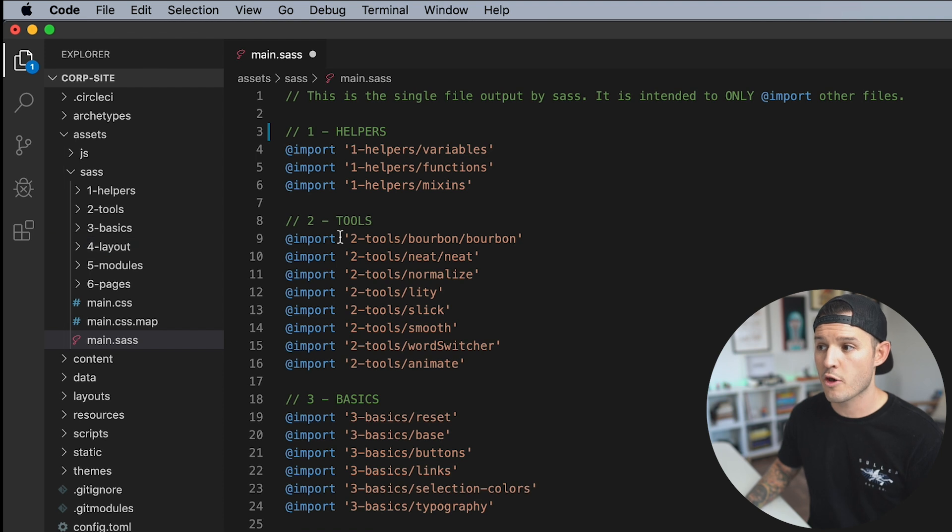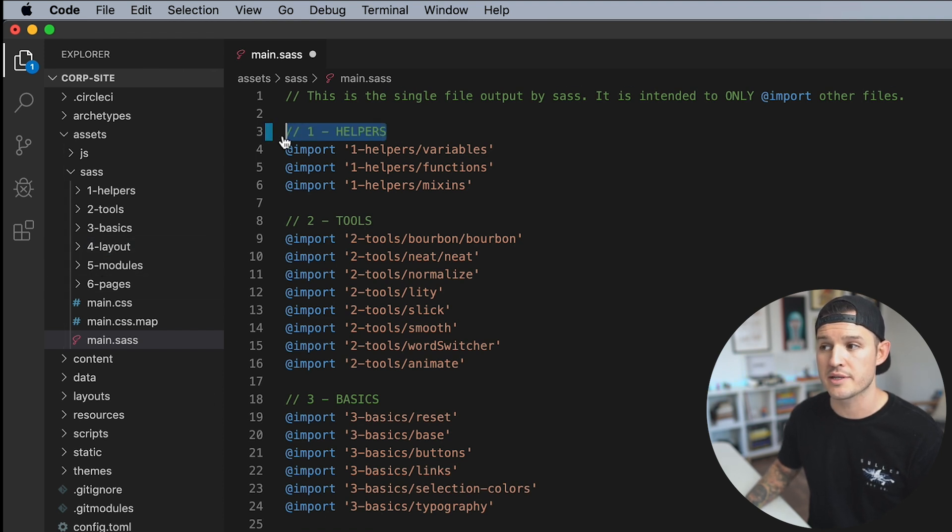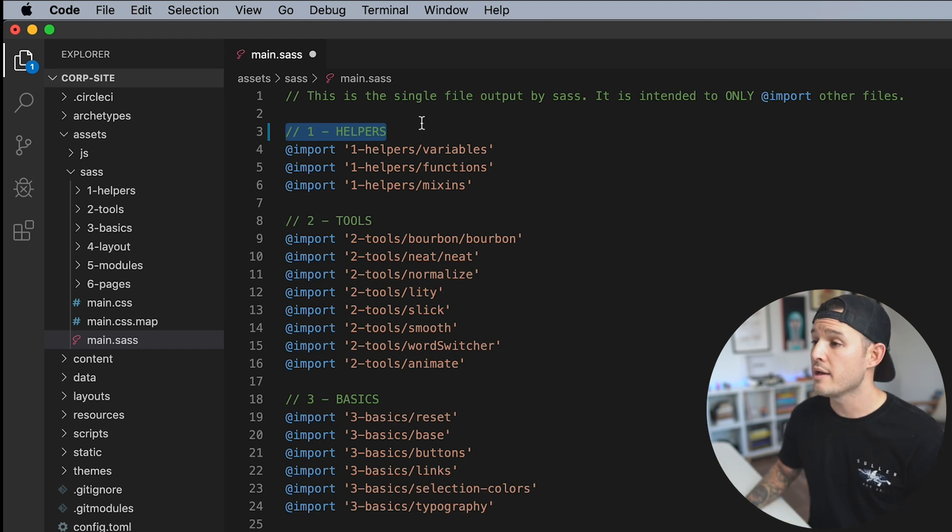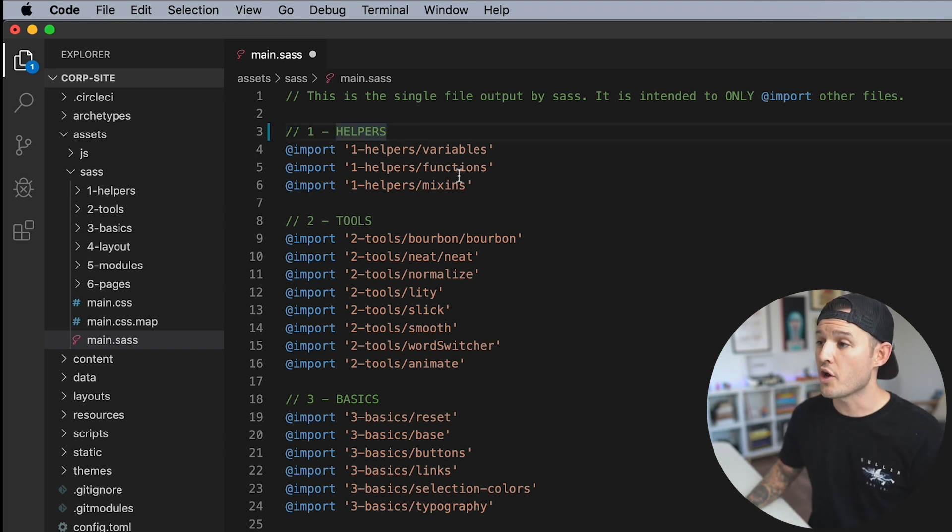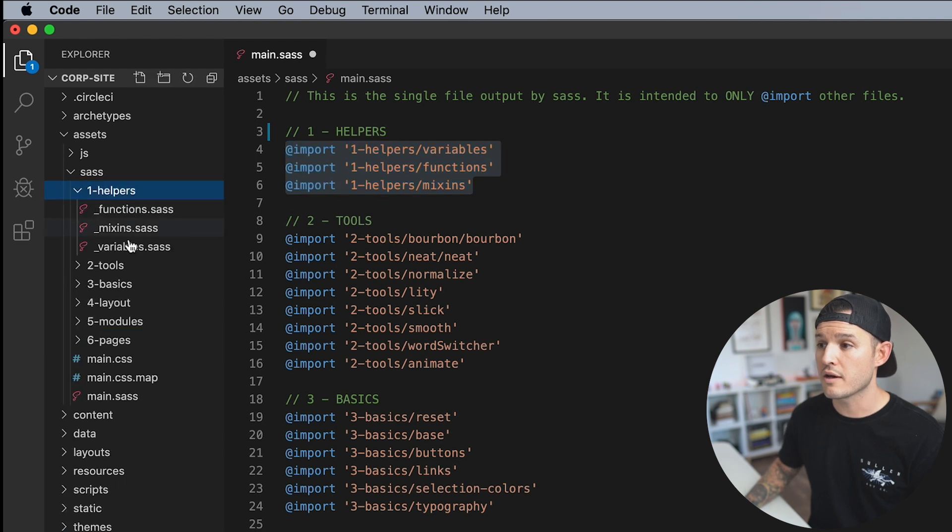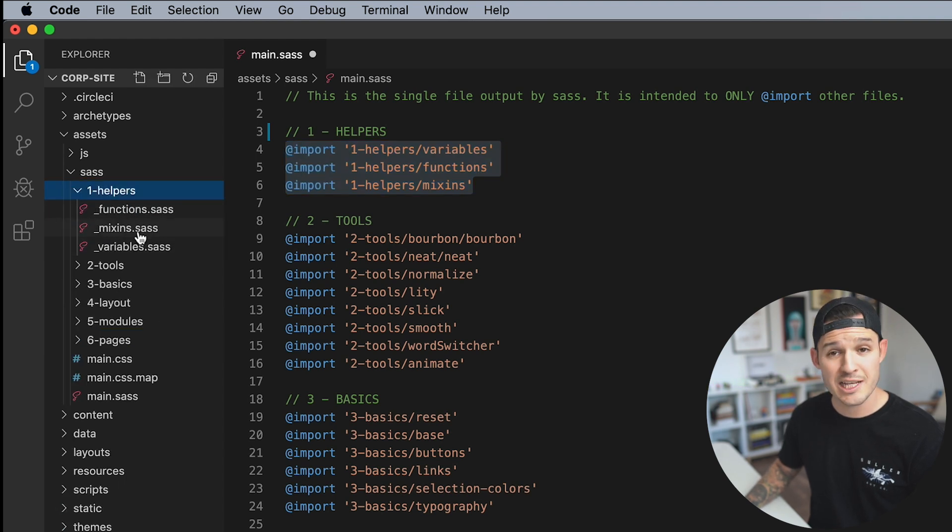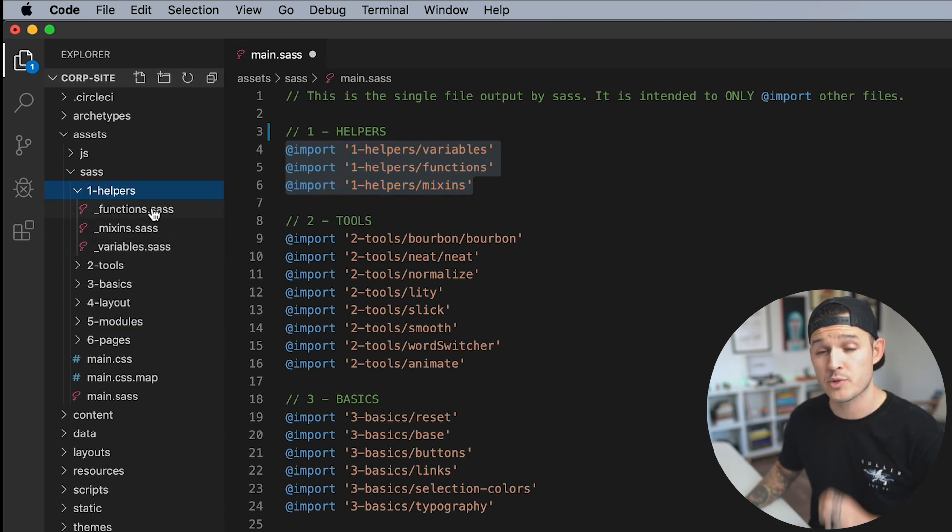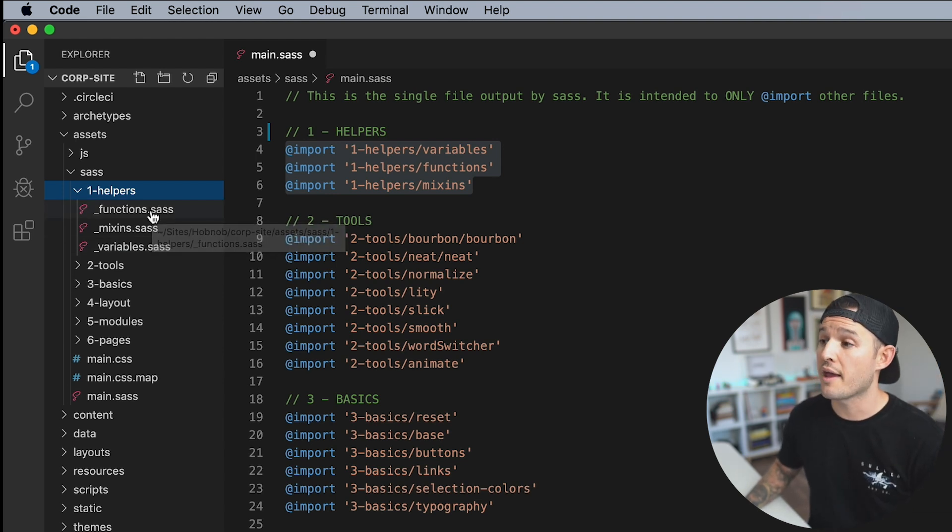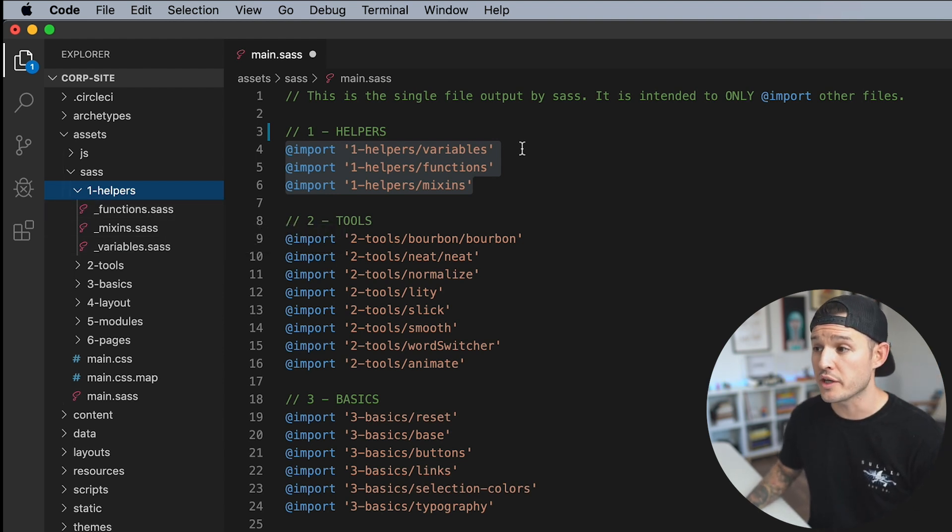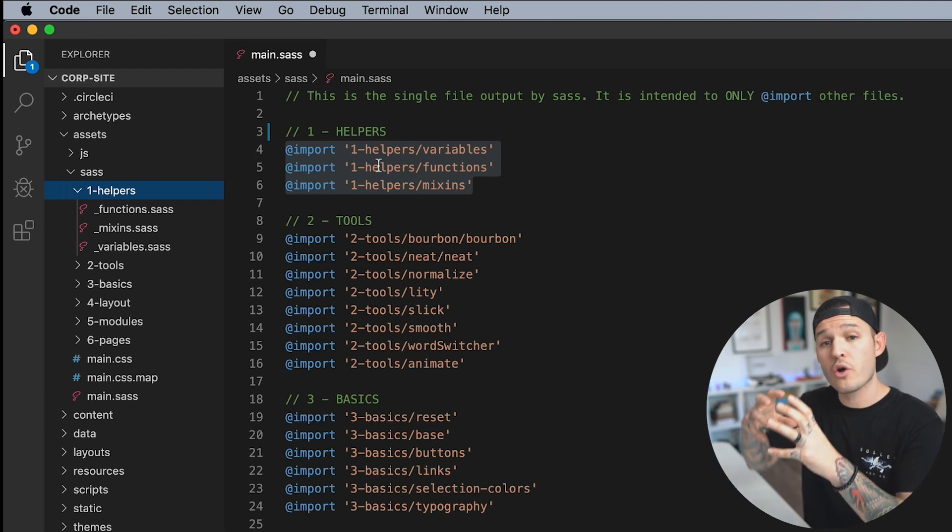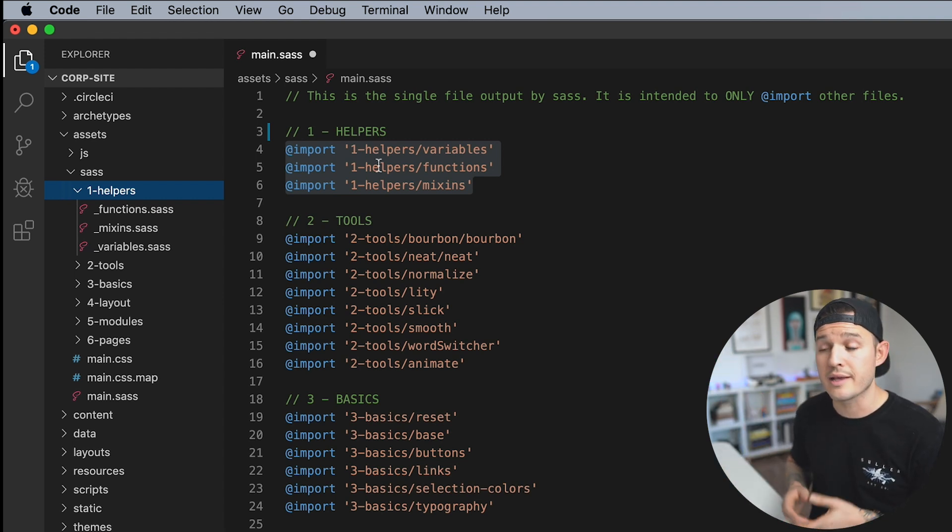And these are being grouped into the architecture or the sub-directories that I have over here. So I have helpers, tools, basics, layout. So each of these sub-directories are kind of represented there in a commented out little kind of line. And then underneath that are each of the CSS files or the SAS partials, as we call them. It's a partial style sheet. And those are being kind of included or imported. So they're all kind of grouped together and nice.